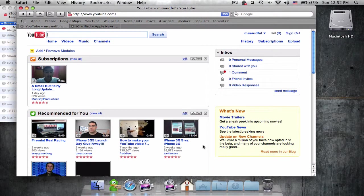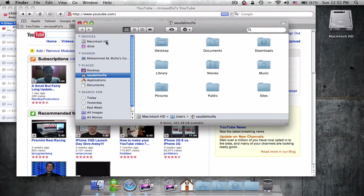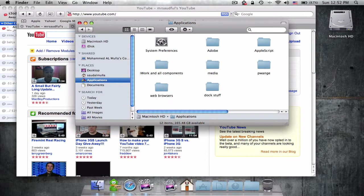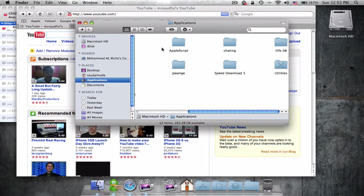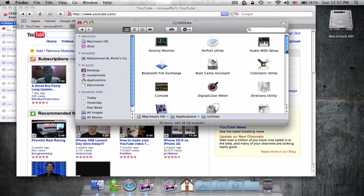You'll go to your Applications folder. Open Finder, go to Macintosh HD, then Applications. From Applications, you'll go to Utilities.